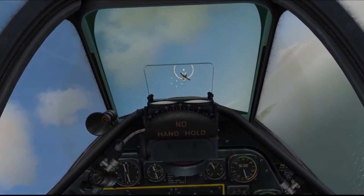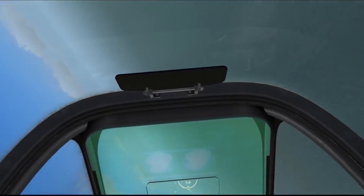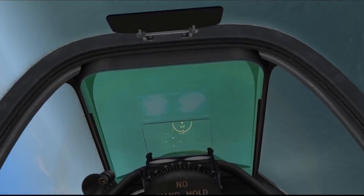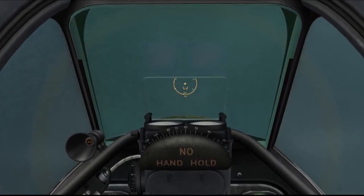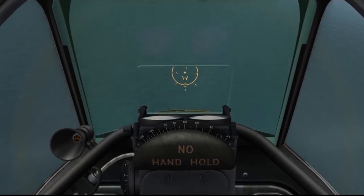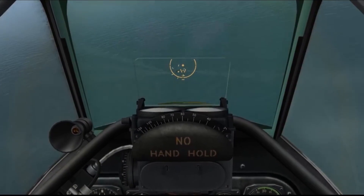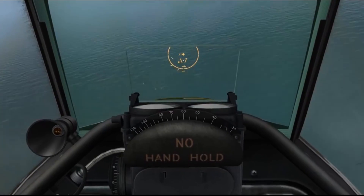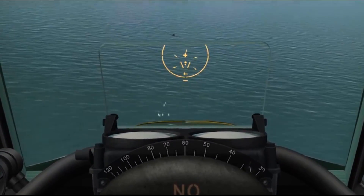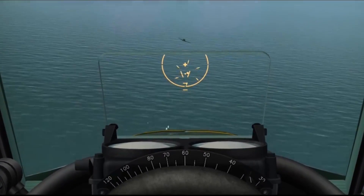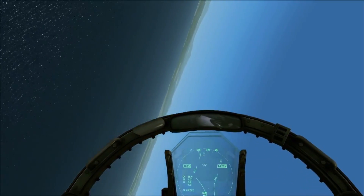The pilot could adjust the PIP reticle to account for the target's range, and the gyro gun sight automatically computed target lead angle by taking the pilot's aircraft angle of bank and bullet drop into account. This early version of lead angle computing did not take the target's motion into account, but still required the pilot to adjust the sight to compensate for range.